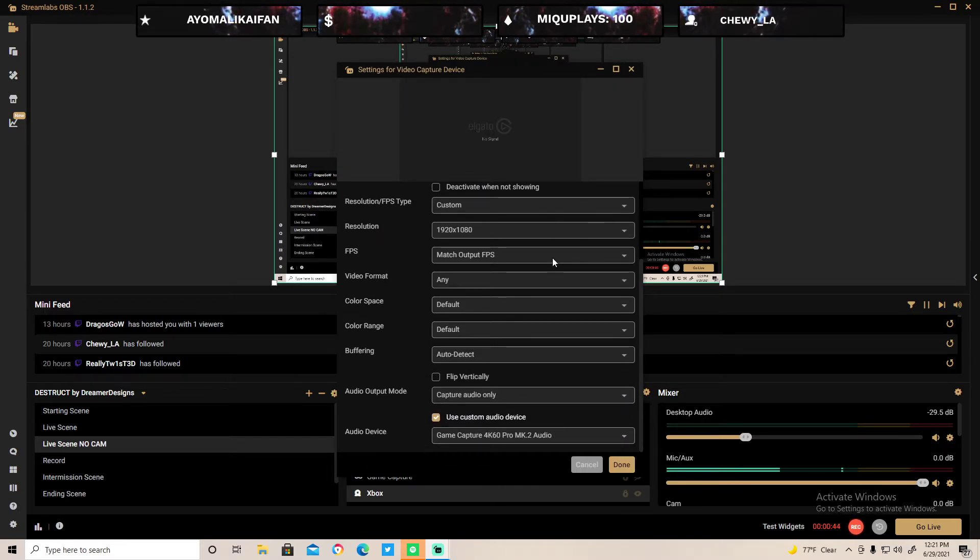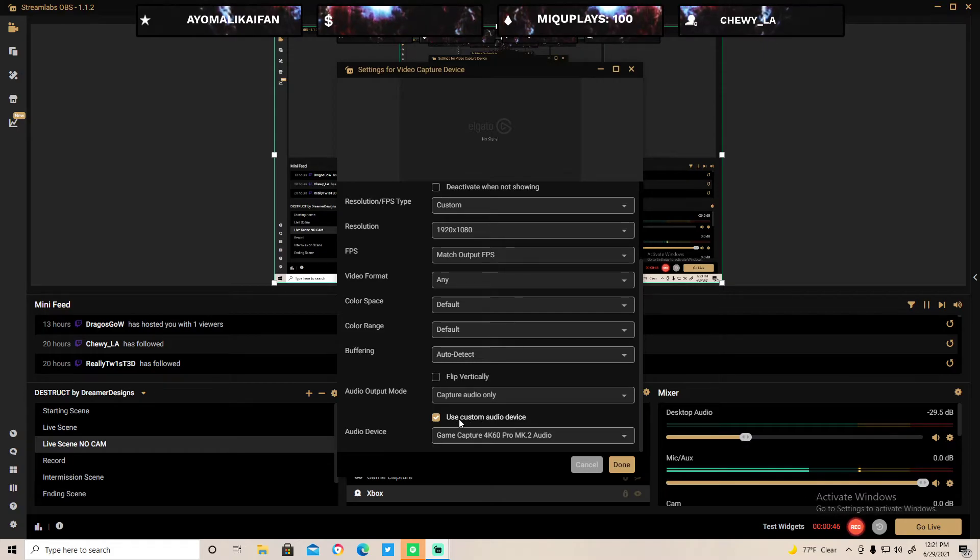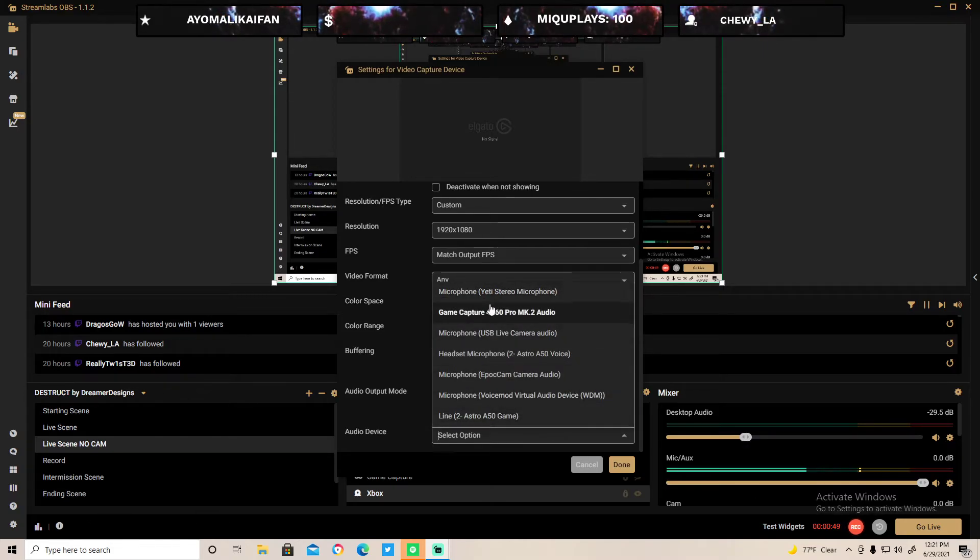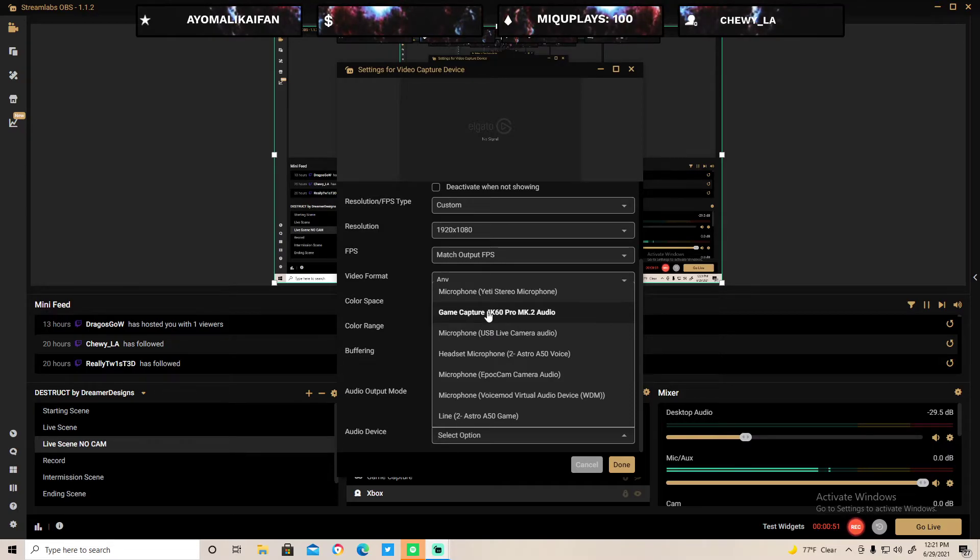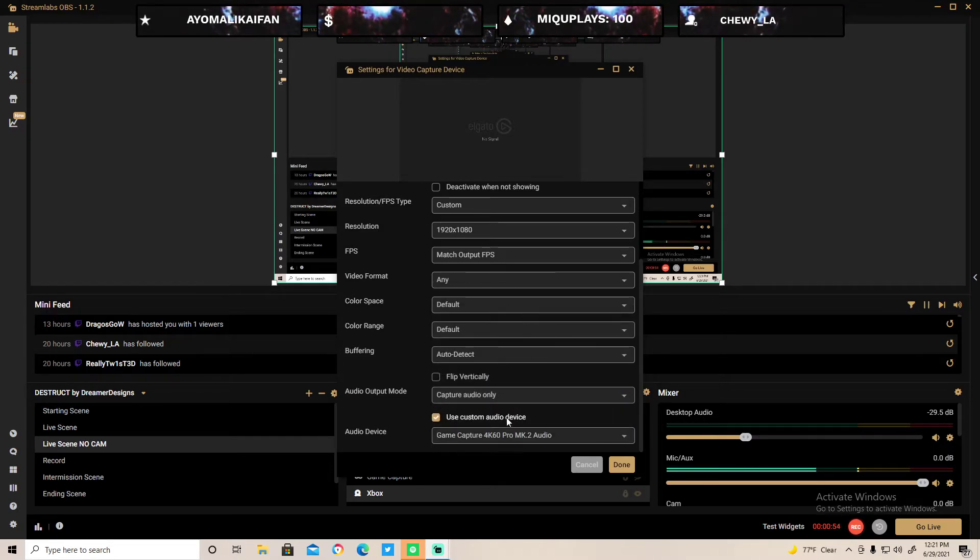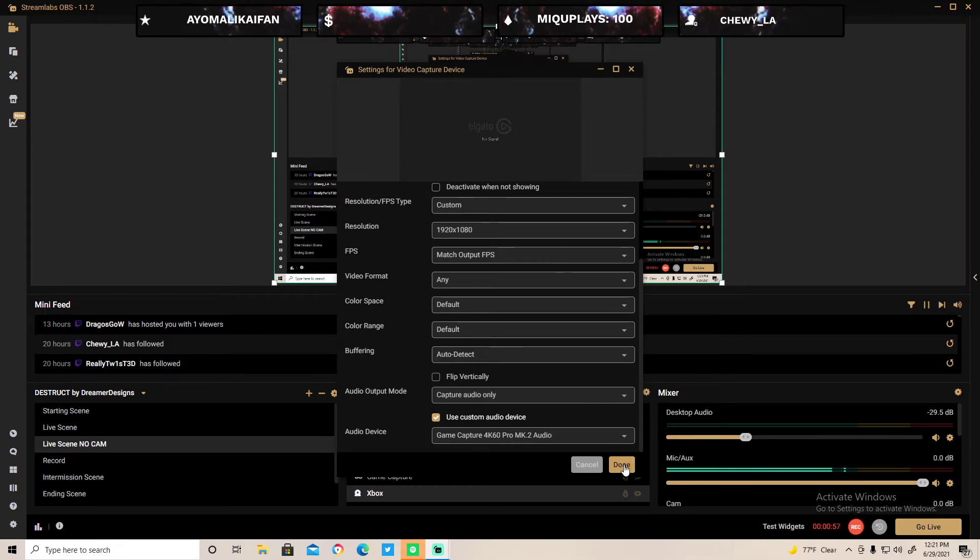I go all the way down and check 'use custom audio device' and click on the one you are using. If it says AVerMedia and you're using AVerMedia, use that one. Yep, this is gonna stop all the delay from your game audio and all that.